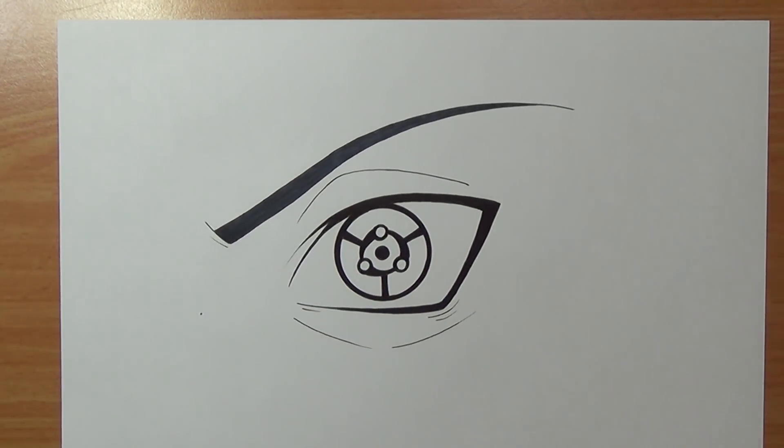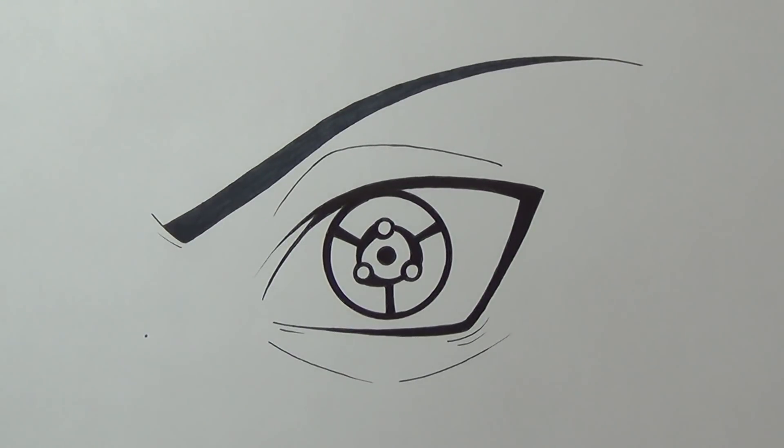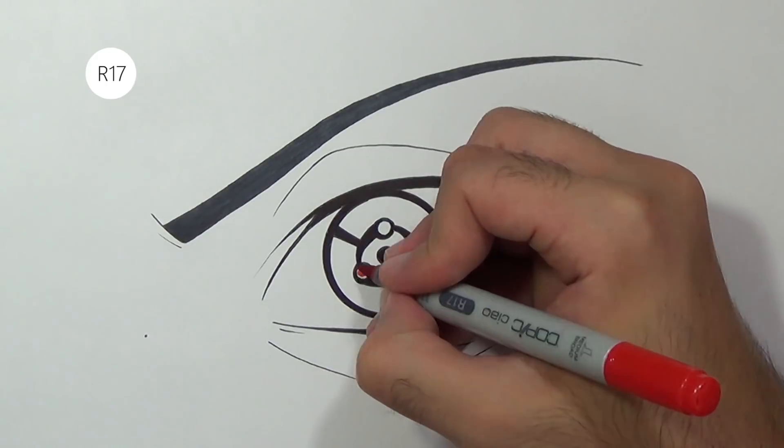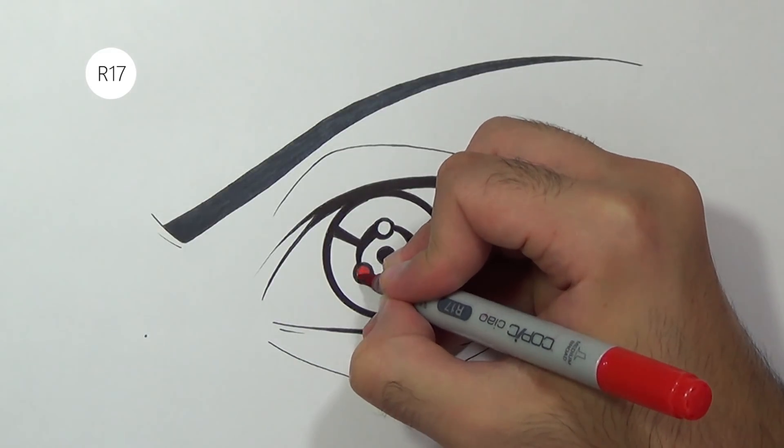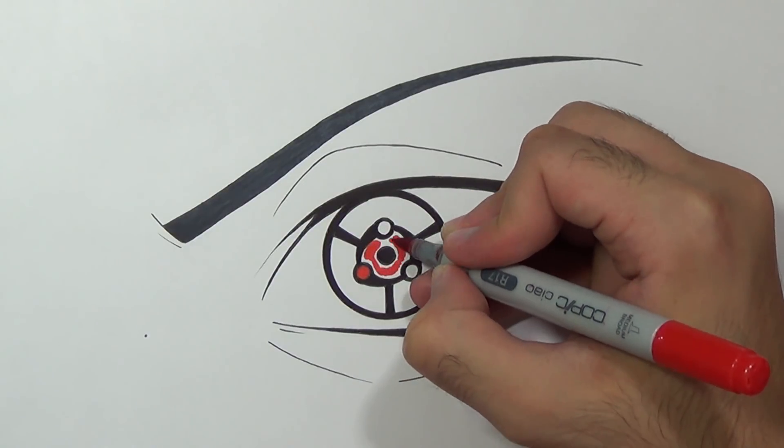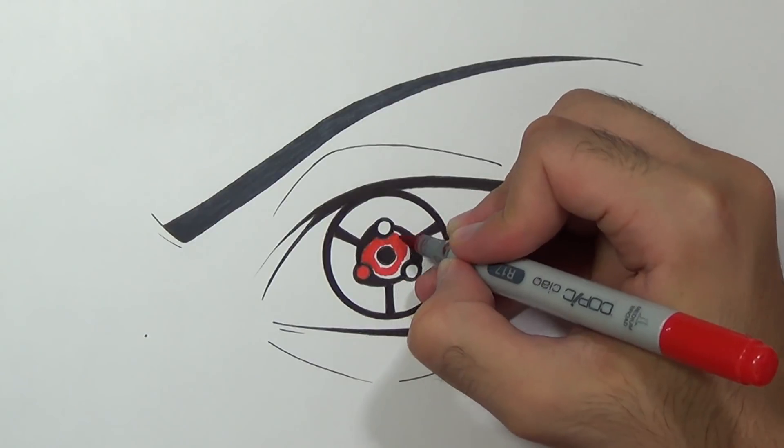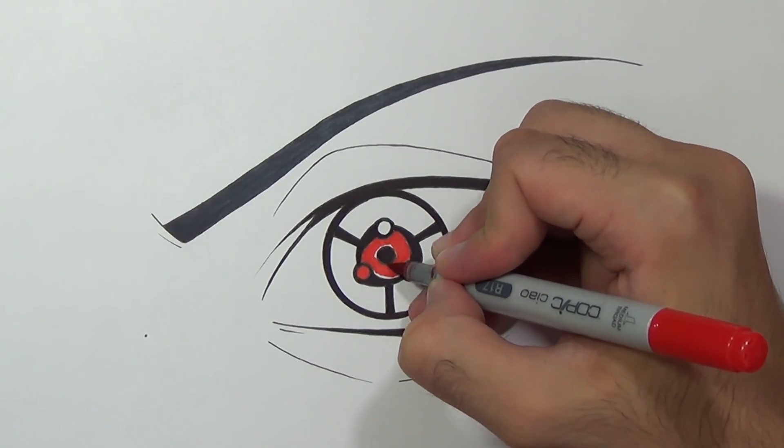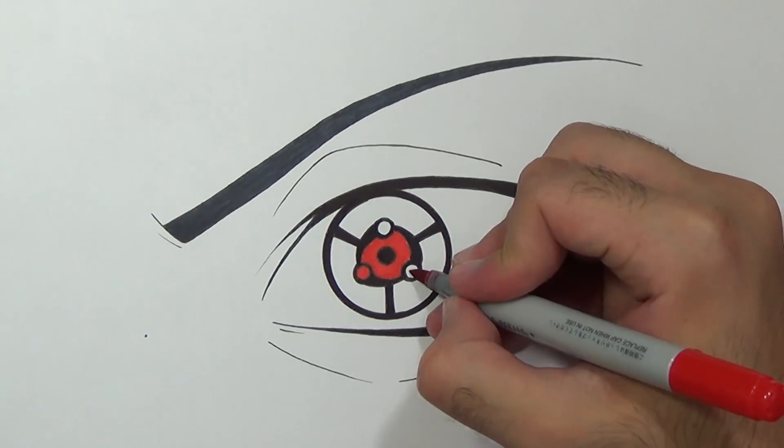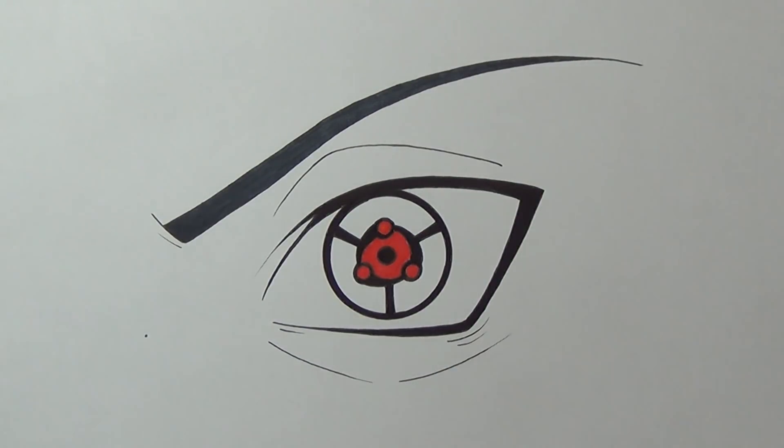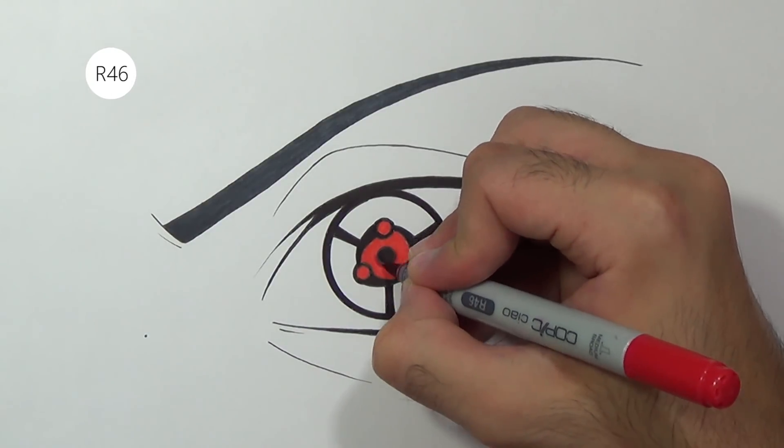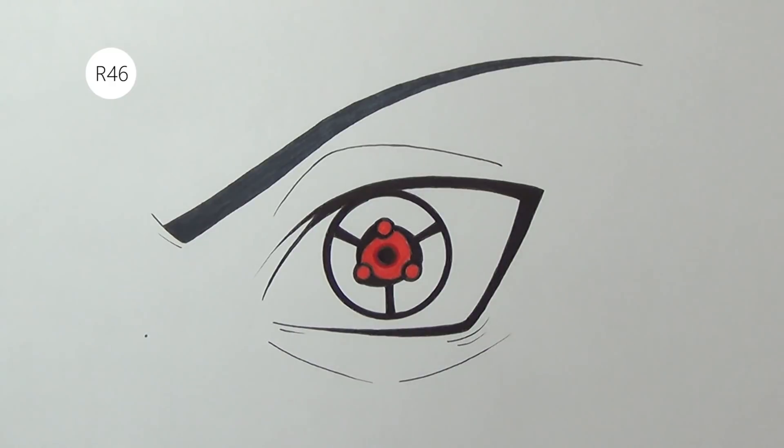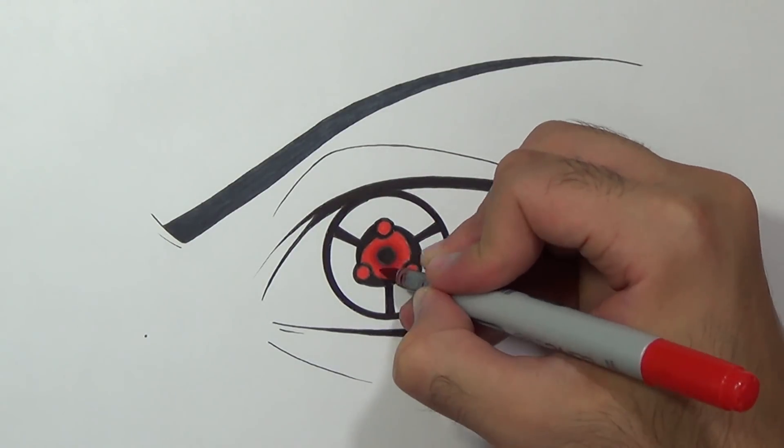So now we can start coloring the EMS. For that I'm just gonna use 3 different tones of red. I'm gonna start with the bright color of red which will be R17 and I'm just gonna fill this entire area. Next I'm gonna color around the pupil with the mid-tone R46 that's a bit darker red and then I'll blend it using the brightest color again.